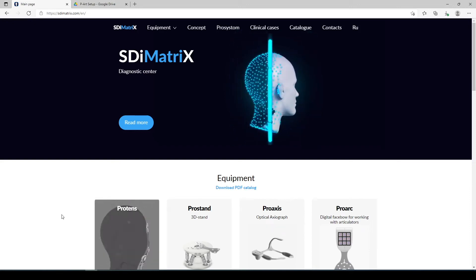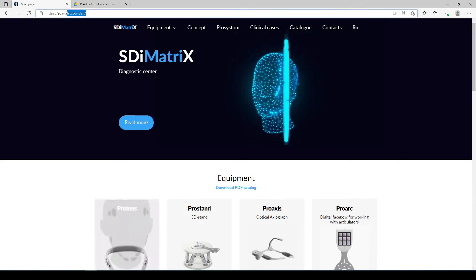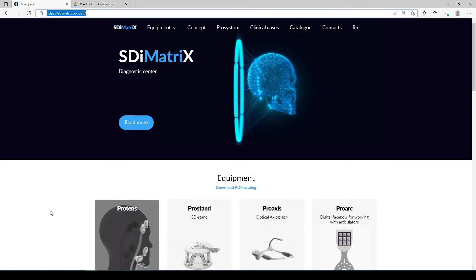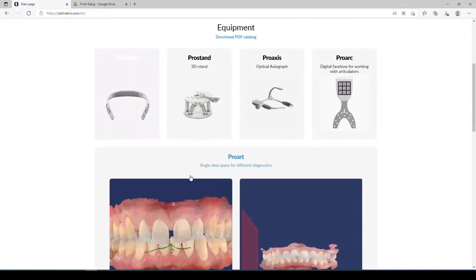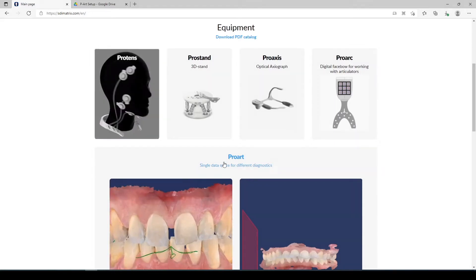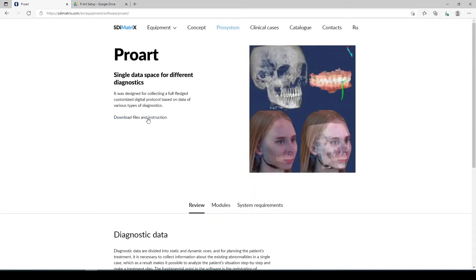Program downloading and installation. Any version of the program can be downloaded from the site www.sdimatrix.com. In the Equipment tab on the site, choose Prosistom. There you will find files and instructions.